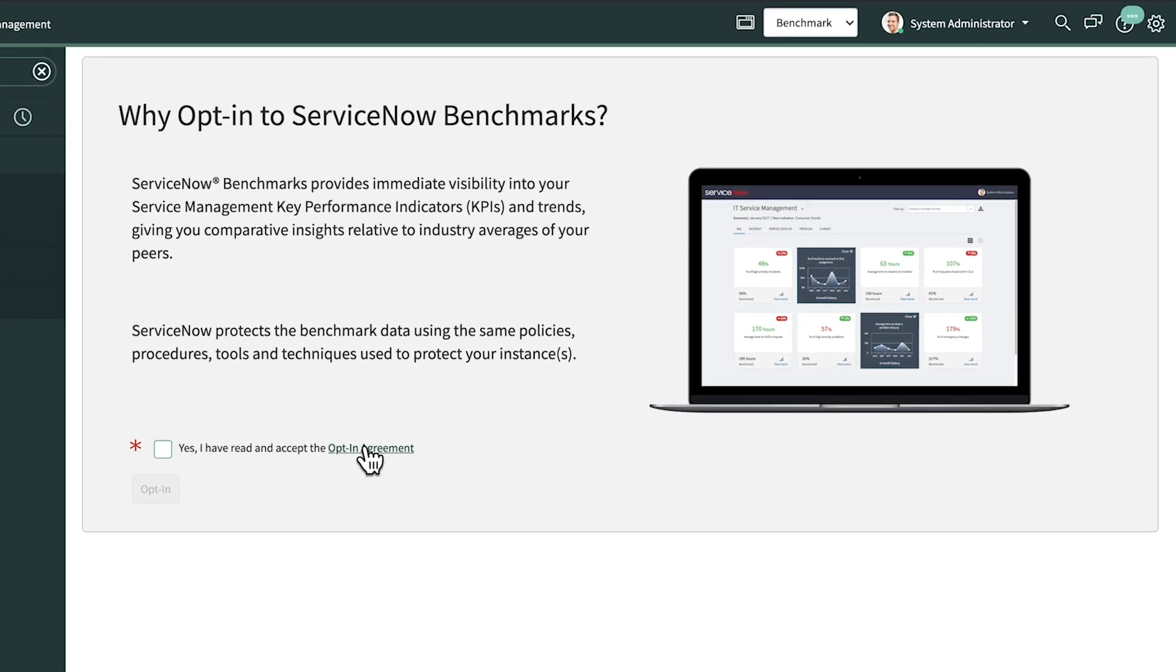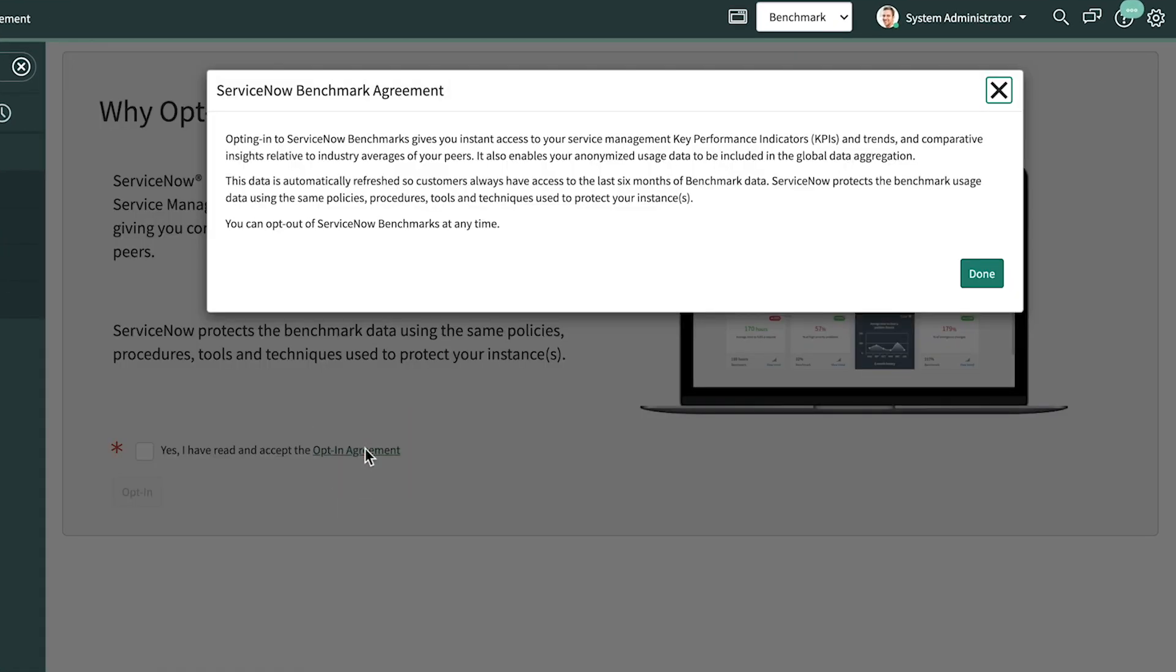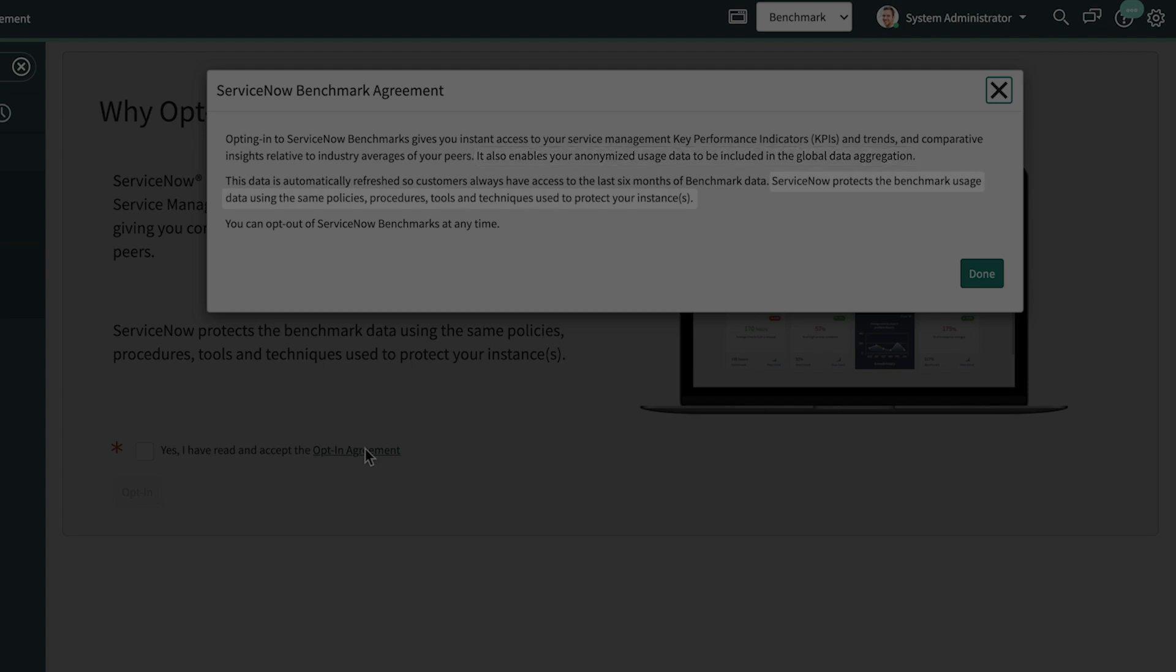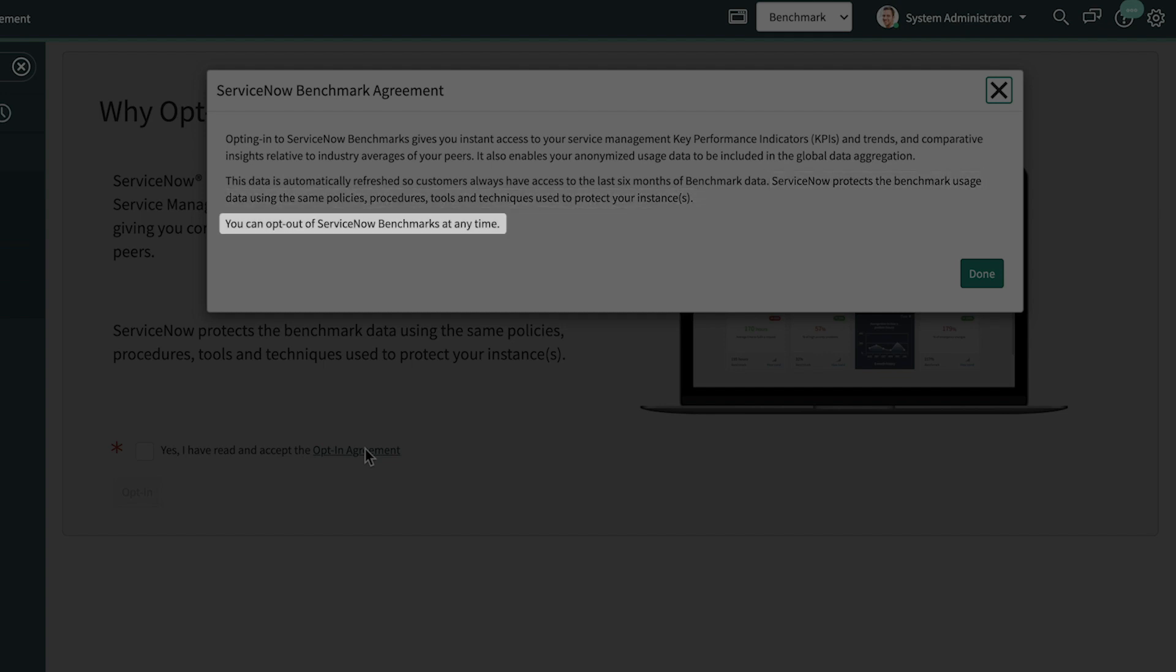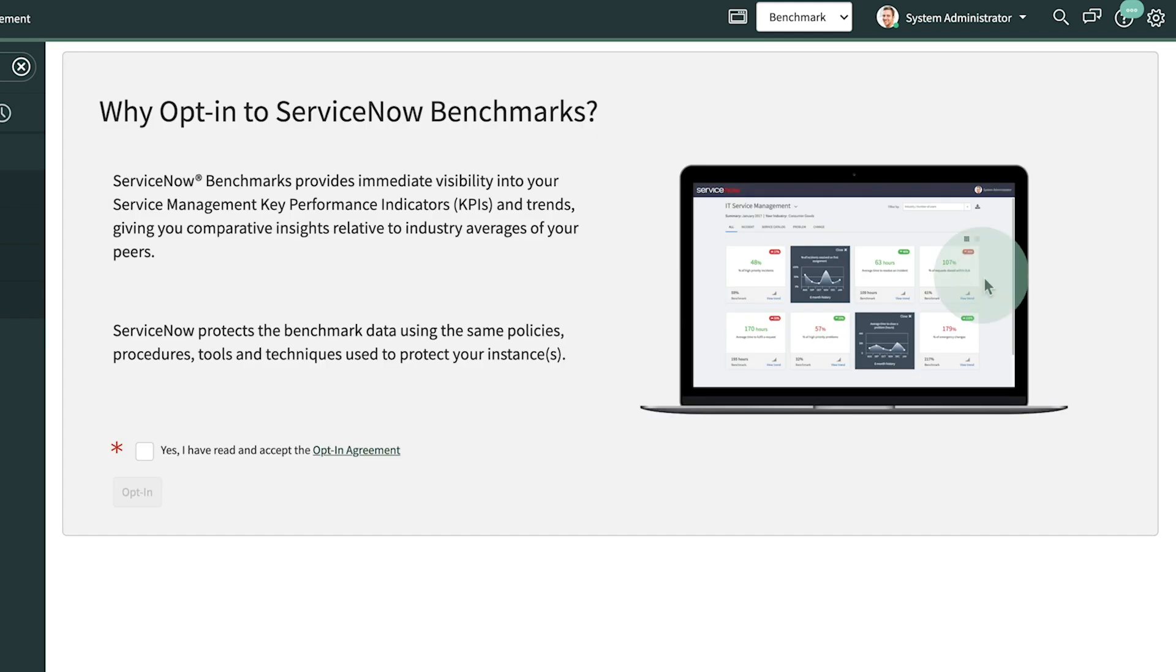It's a good idea to review the opt-in agreement, which explains that your anonymized usage data will be included in the global data aggregation, your Benchmarks usage data is protected, and you can opt out at any time. That looks fine. So we select the checkbox and click opt in.